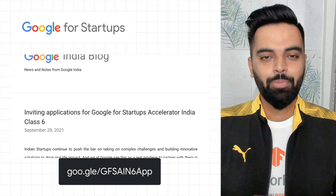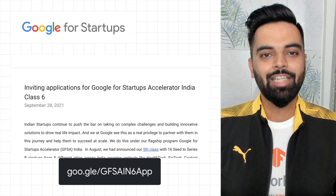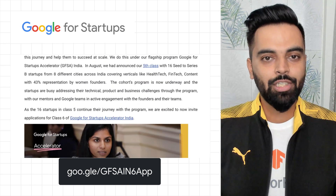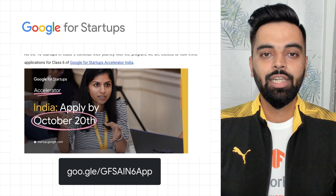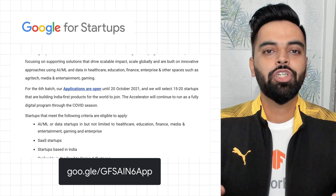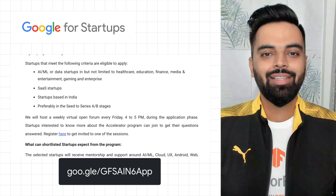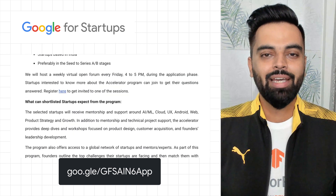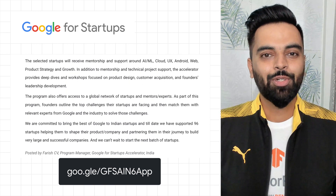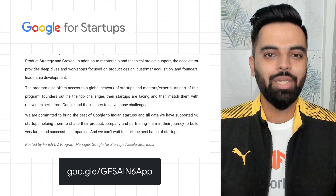And if you are a startup solving problems using technology like artificial intelligence, machine learning, or data in any professional industry, the deadline to apply for Class 6 is 20 October 2021.